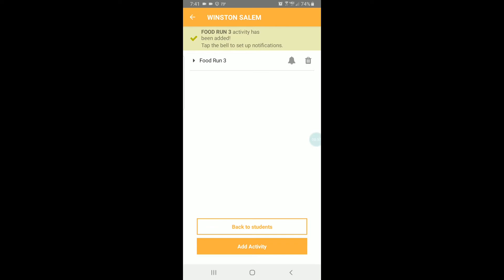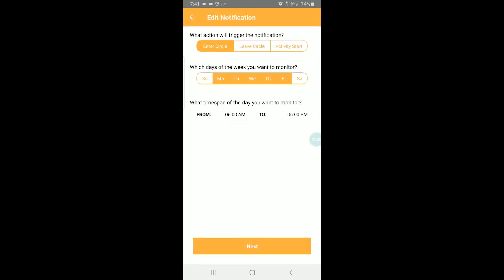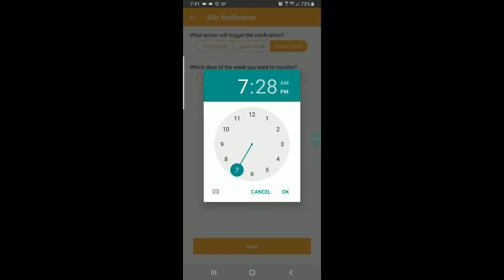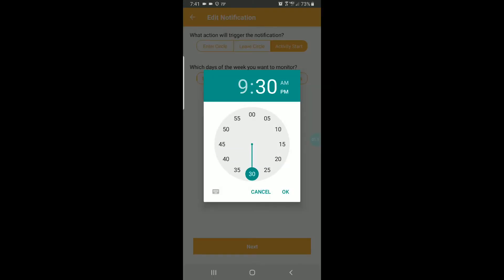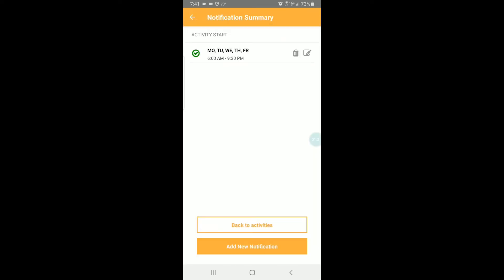I'm going to tap the icon to the right of food run 3 to add a notification. I want to know any time this activity starts Monday through Friday from 6 a.m. to 9:30 p.m. I only have one contact set up. That's my phone, but you can set up as many phones, as many email addresses as you like and choose which ones are going to get this particular notification. I'm going to save that and I'm done.